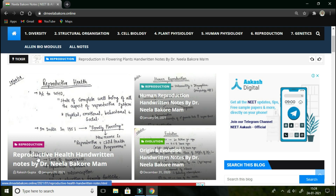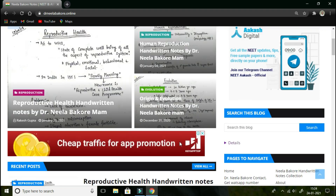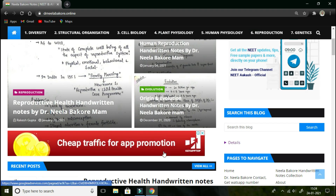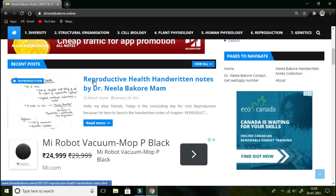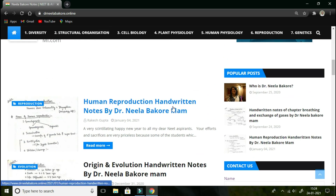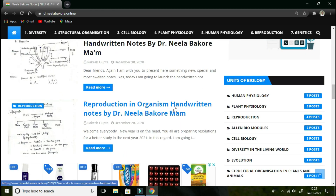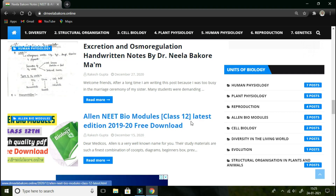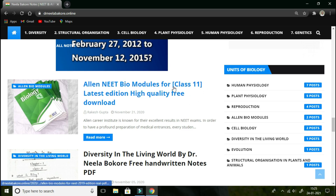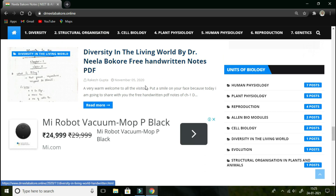These are the navigation buttons from where you can open your desired chapters and download the desired notes. Below this, the latest post uploaded is the Reproductive Health handwritten notes by Dr. Neela Barkhari, followed by Human Reproduction notes and Origin and Evolution notes. You can also see Reproduction in Flowering Plants, Reproduction in Organisms, Excretion, Osmoregulation, and Neet Bio Modules for Class 12th and Class 11th. Diversity in the Living World — the very first chapter of Class 11th — is also there.